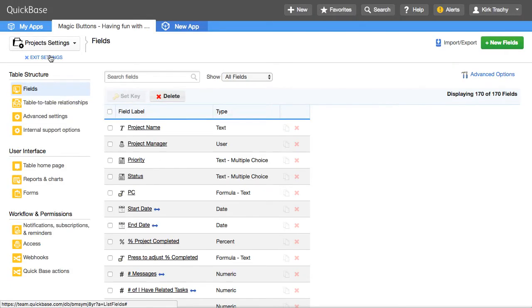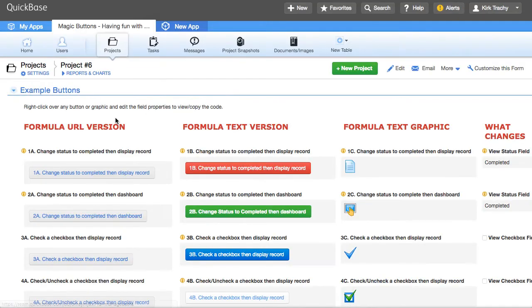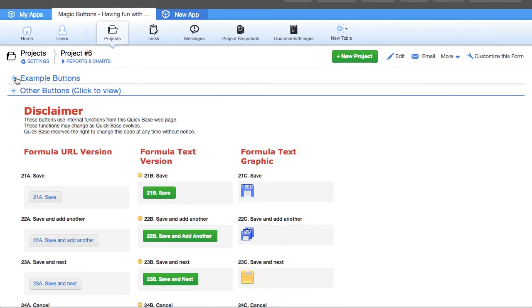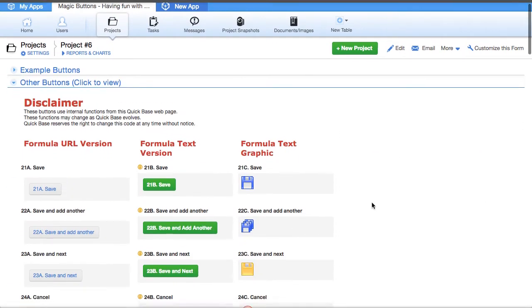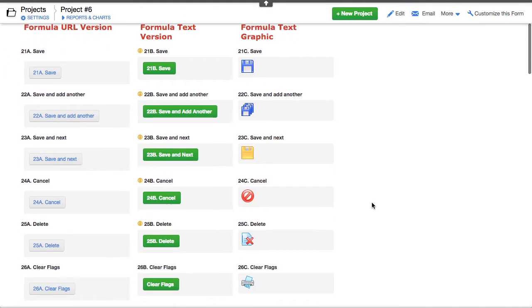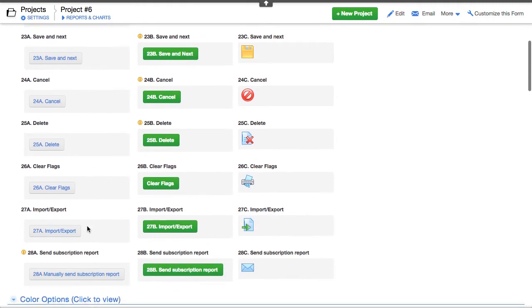I'm going to come back out here, because this has many sections to it. Let me collapse this first section. Now, here are a bunch of functions that people like to use, like save, save and add another, cancel,